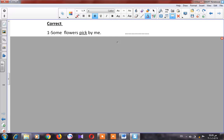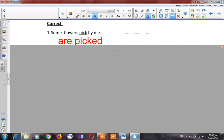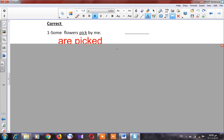Let's go to the error correction part. Number one: 'Some flowers pick by me.' This is a passive sentence. Our verb is 'pick' — is it right or wrong? Of course it's wrong. The correct answer will be 'are picked,' because after the object we put the verb 'to be,' then the past participle.